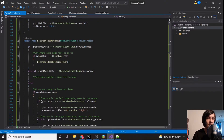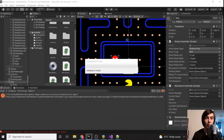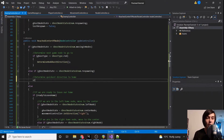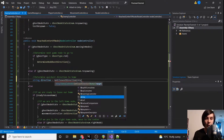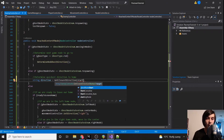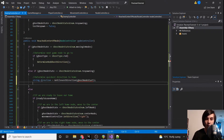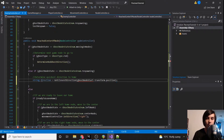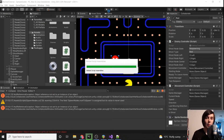Now we're going to have a respawning section. We need to get the closest direction to our start node. Luckily we already have all the programming for this: string direction equals GetClosestDirection to ghostNodeStart.transform.position. Then we set the direction. When we start respawning it should automatically find the closest direction to get back home.